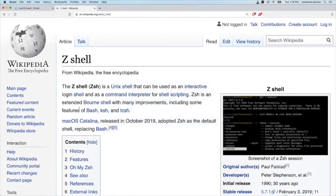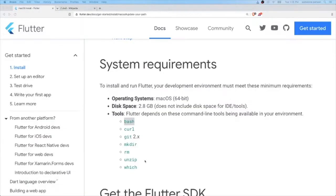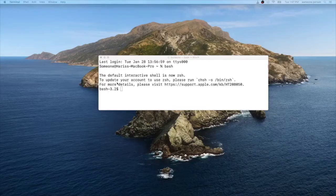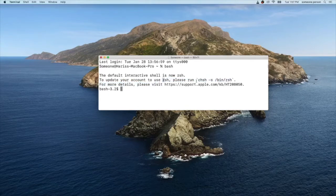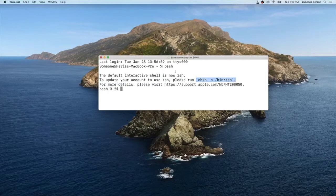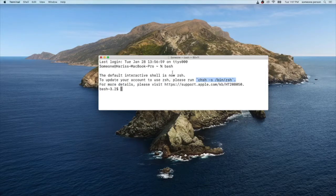If you are using bash, I will recommend you to use zsh. To update your account to use zsh or Z shell, run this command and it will automatically convert your bash terminal into a Z shell terminal.